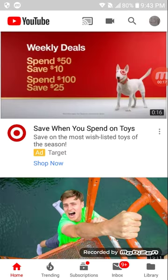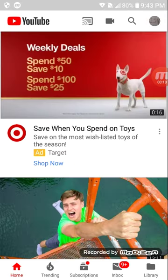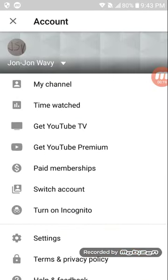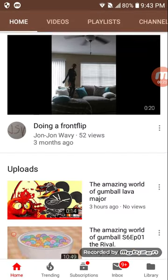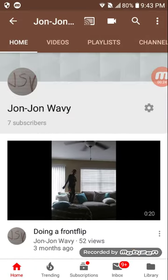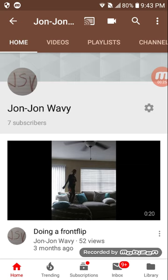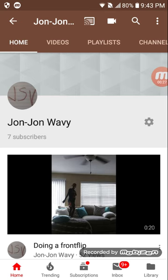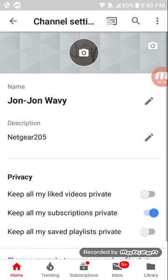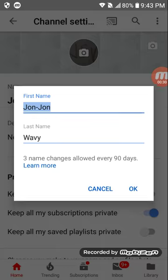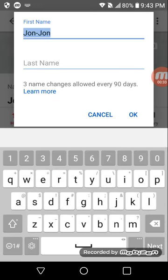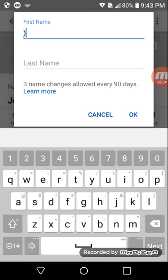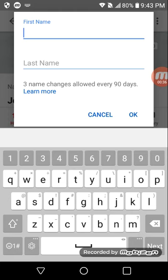The one time I deleted my YouTube name, my YouTube name was John John Wavy. When I want my YouTube name to be Netgear205, it says it needs a last name, so I'll put a period right there. Look.